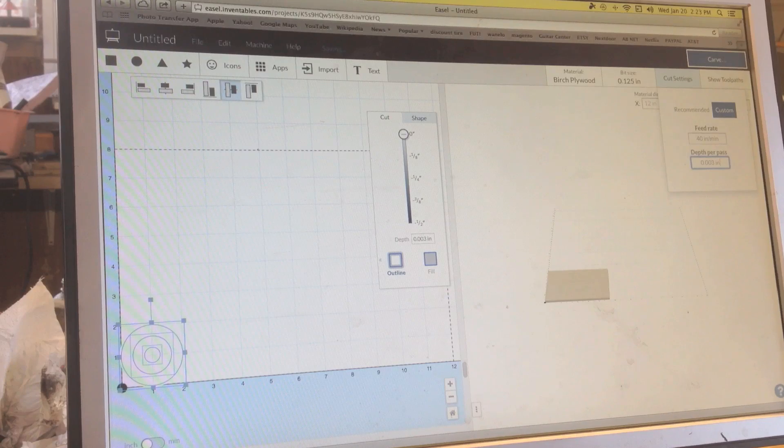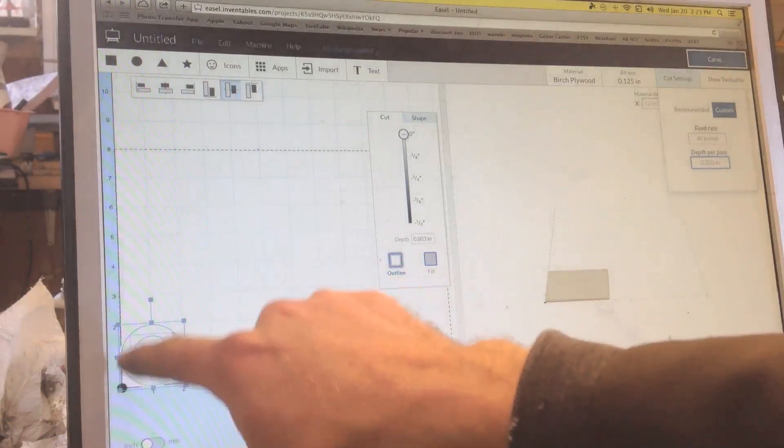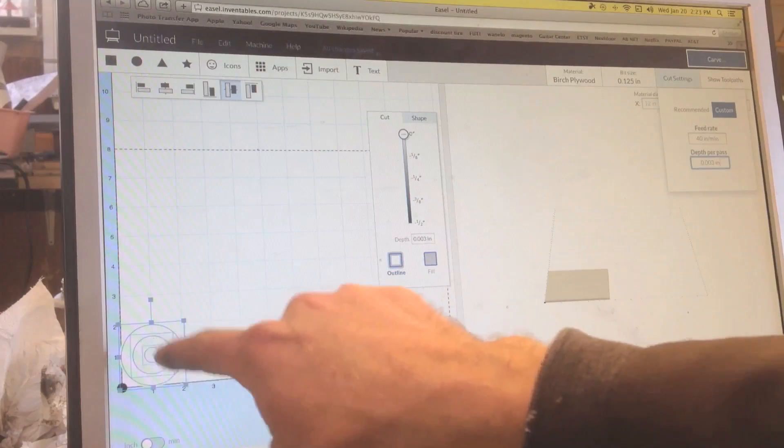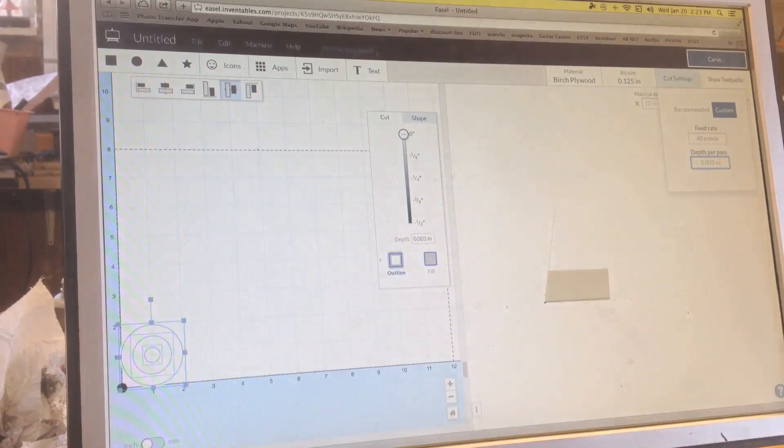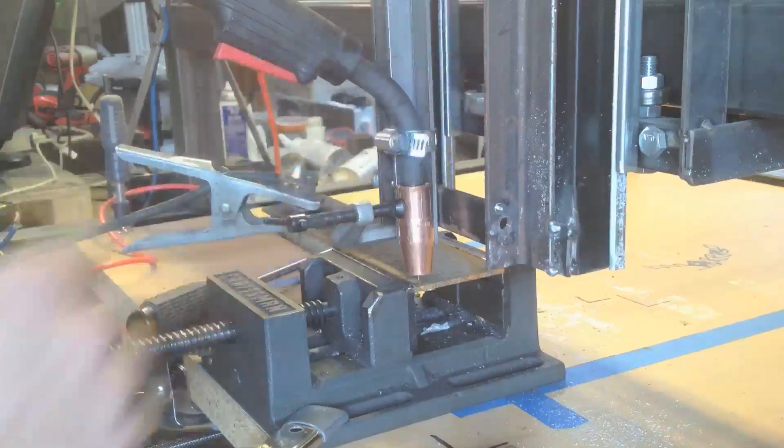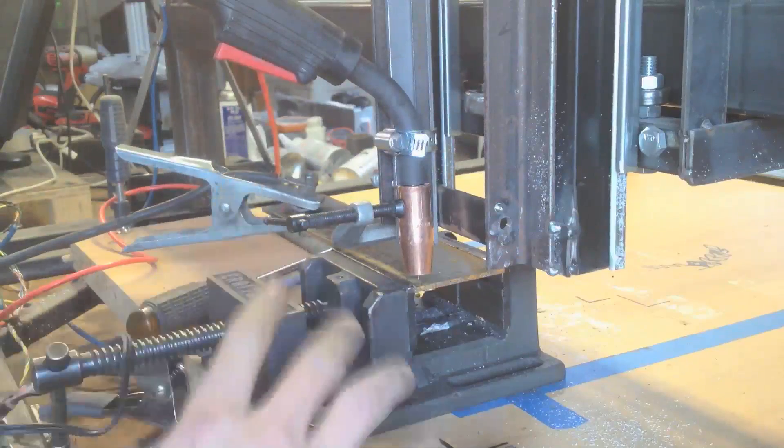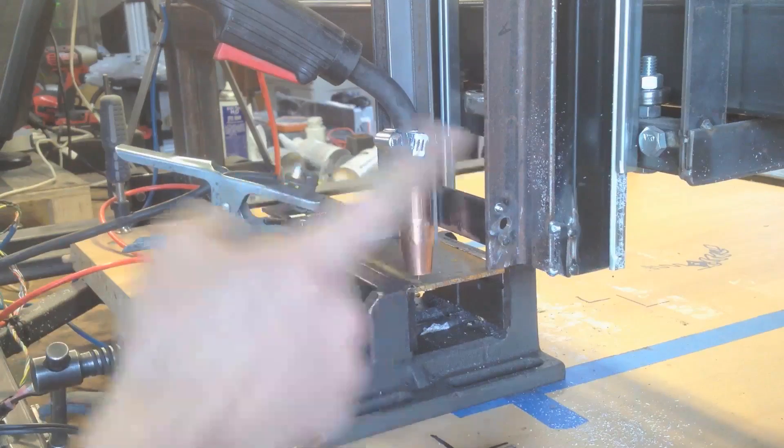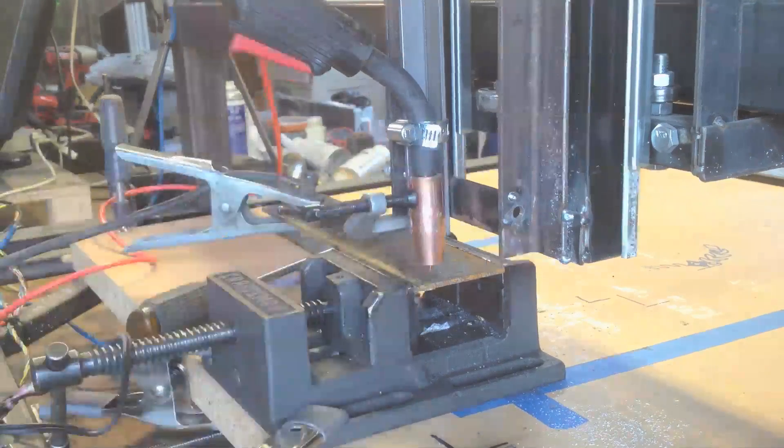So it'll only go around once for each circle. All right, so before I do anything, I want to do a dry run.